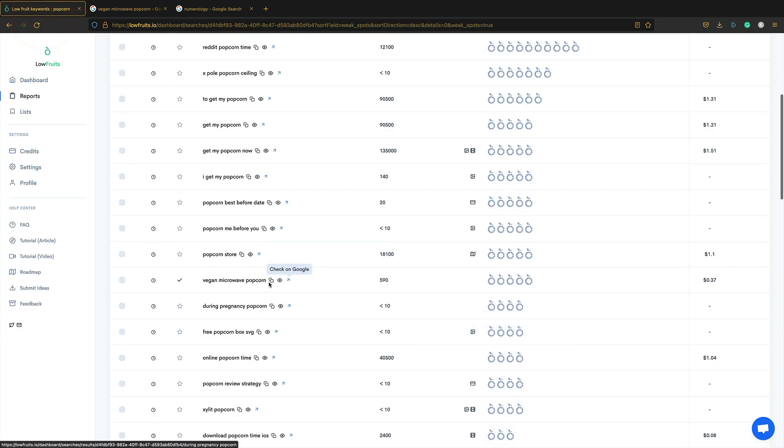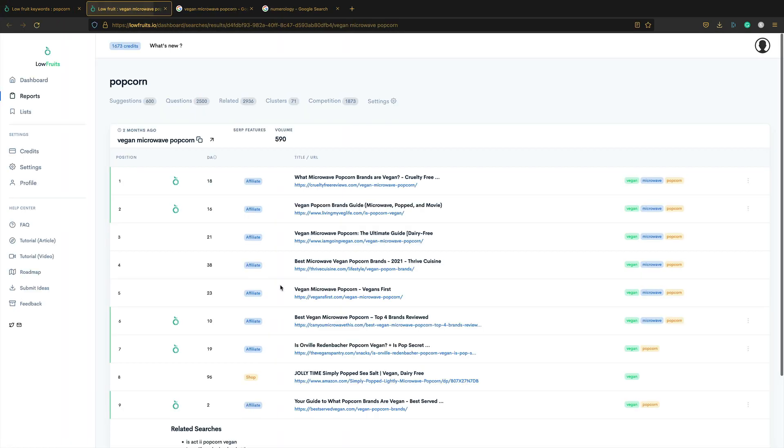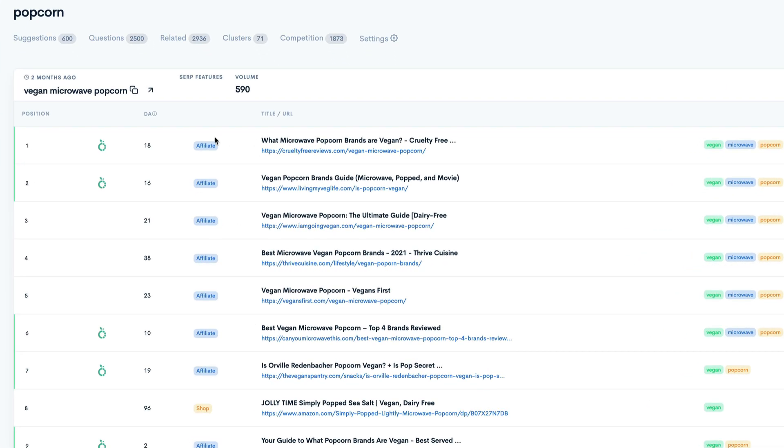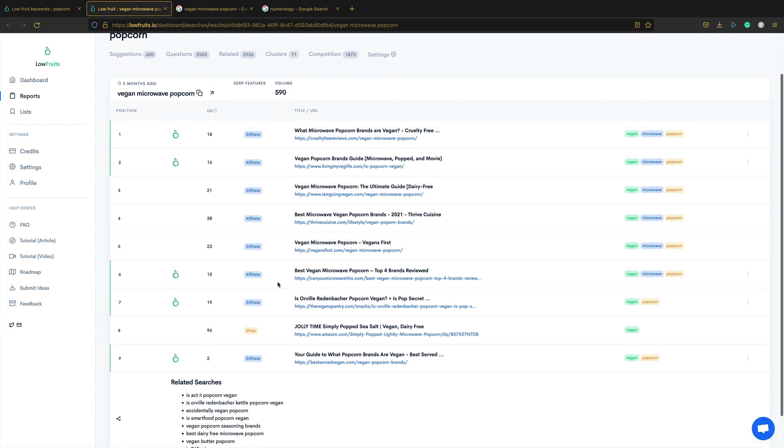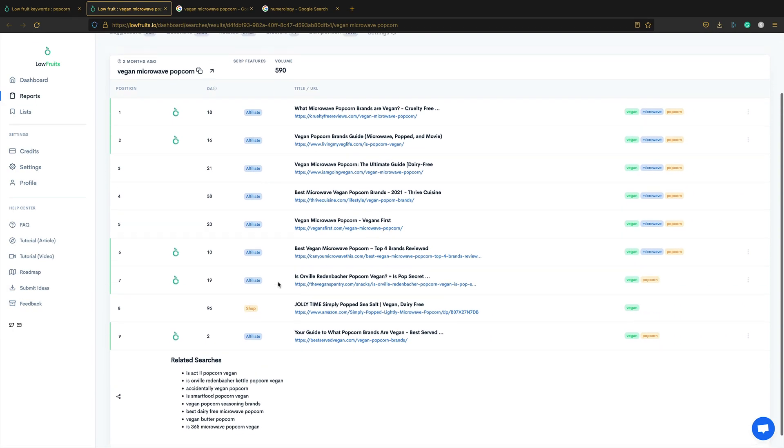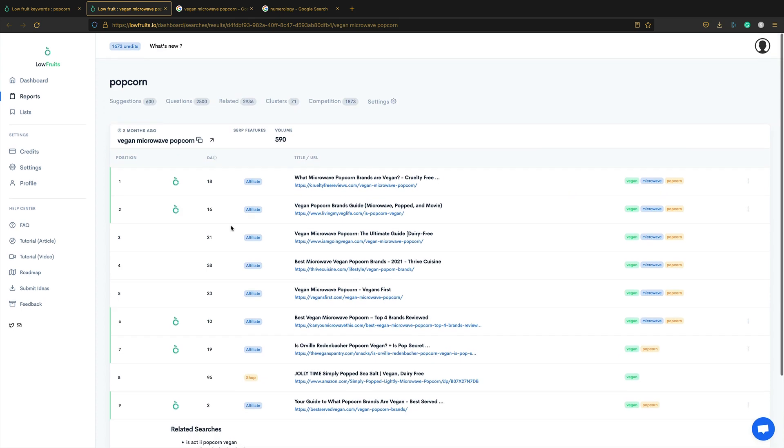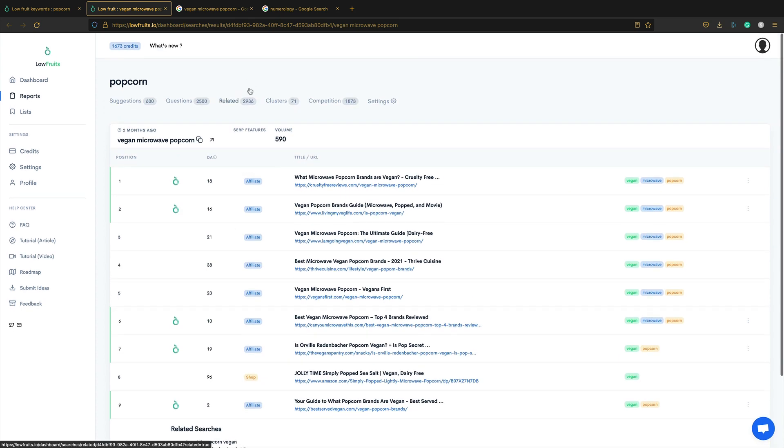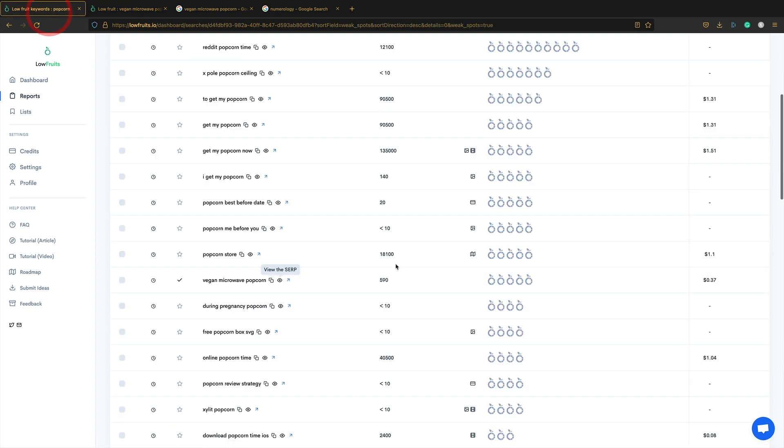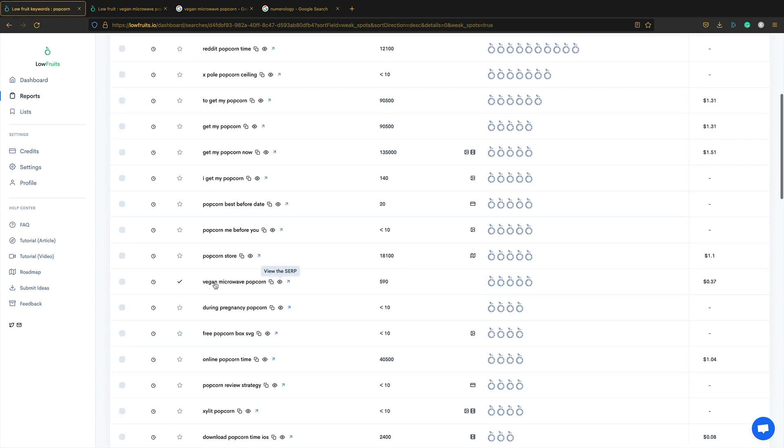You can see there's the affiliate sites there. You can also look at the results within Lowfruits by clicking on the little eyeball. And it will show you the kind of sites that are here, as well as whether it's a site that you could potentially knock off. Let's get the related searches there that Google is throwing up.